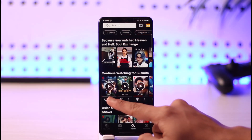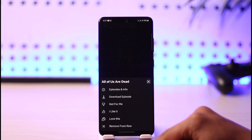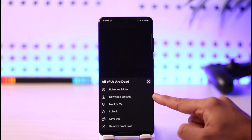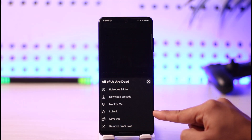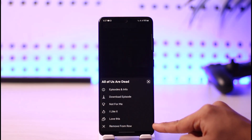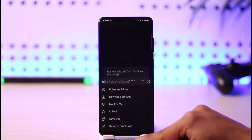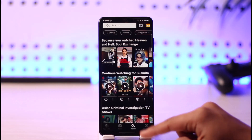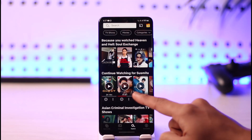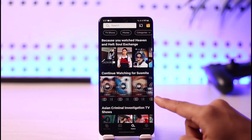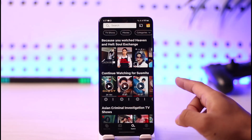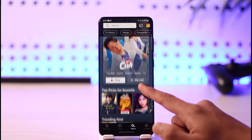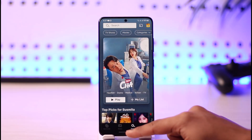To remove them, tap the three dots icon on the title. Once you tap the three dots icon, you'll find an option called 'Remove from Row.' Tap 'Remove from Row,' then tap OK, and it will be removed. Keep in mind that next time you want to watch it, it's going to start from the beginning.